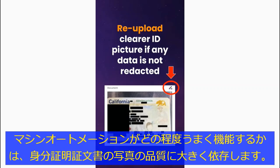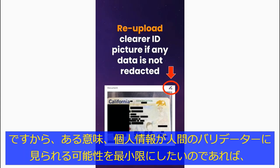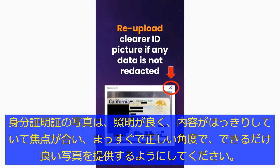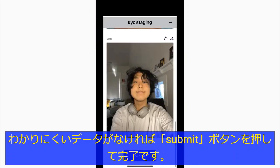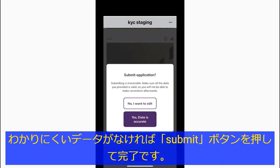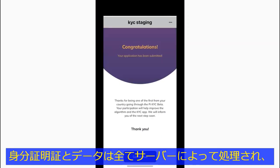How well the machine automation works very much depends on the quality of the photo of your ID document. So in a sense, if you want to minimize the chance of your personal data being seen by human validators, try to provide the best possible photo of your ID document with good lighting, clear and focused content, and a straight and correct angle. Once you are comfortable with your obfuscated data, press submit and you are done.